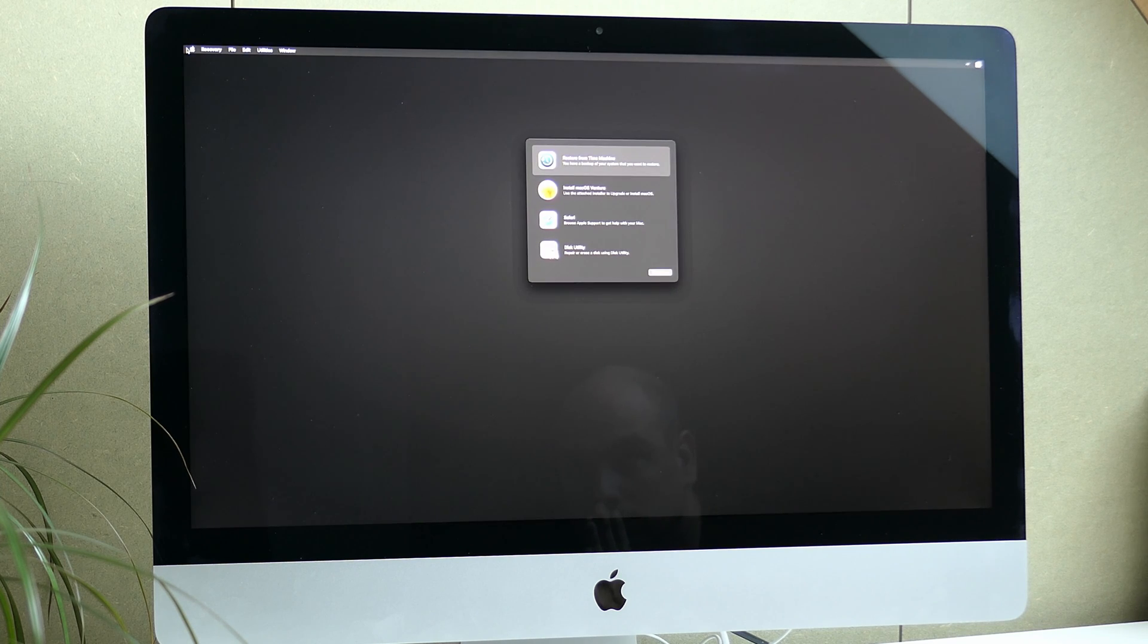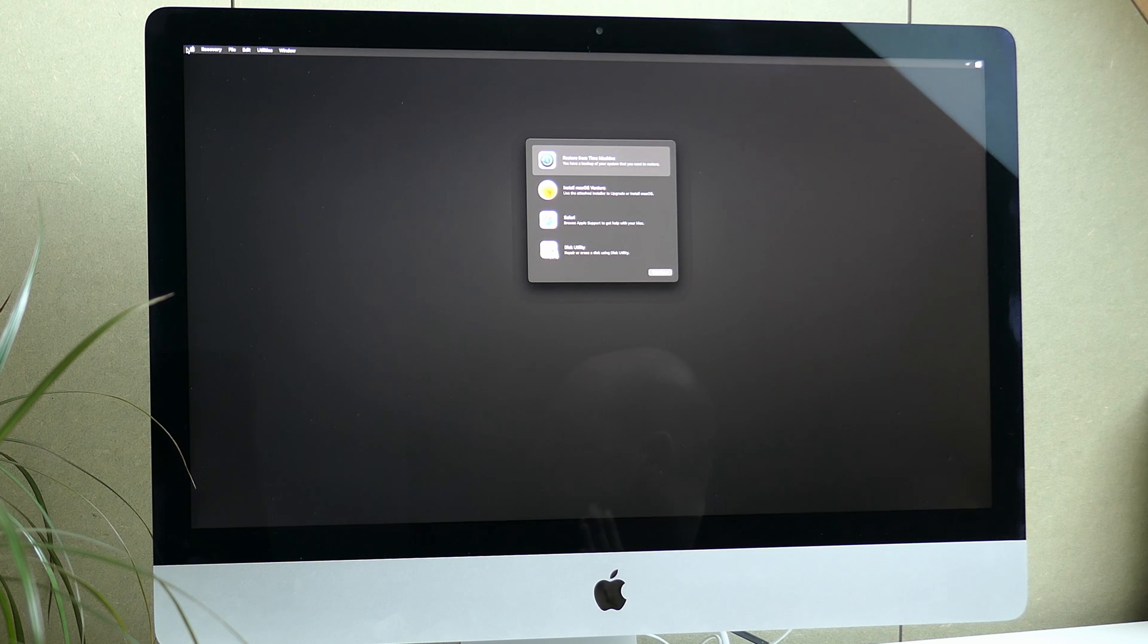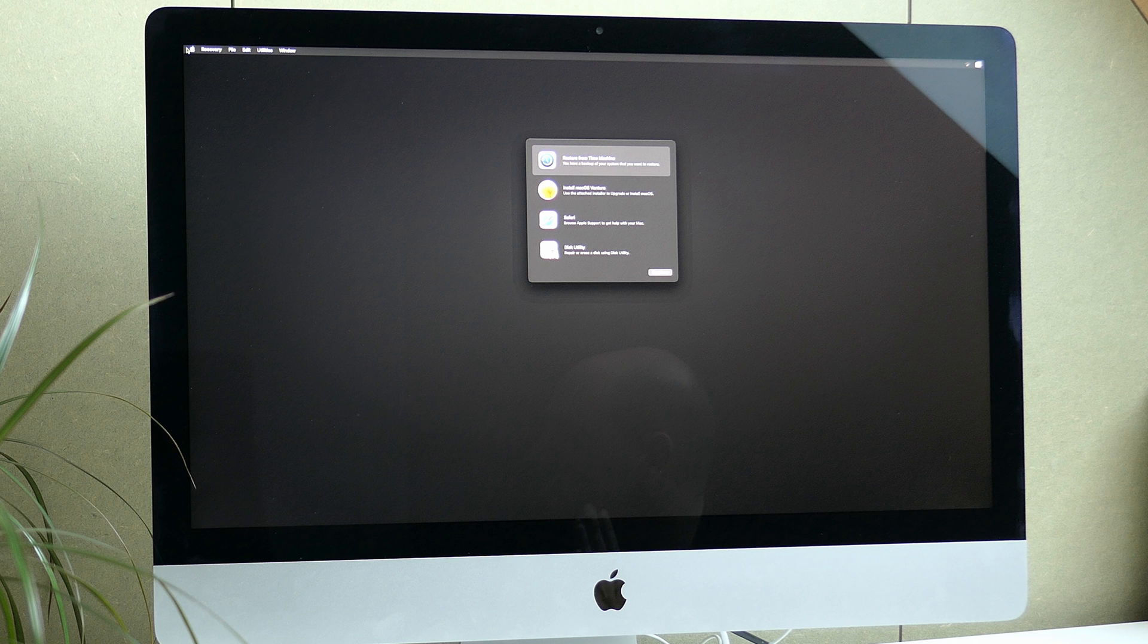Once you've arrived in the installer, you should see something like this. At this point, we need to decide where we will install macOS Ventura. We have three options here.